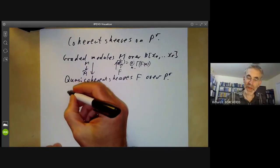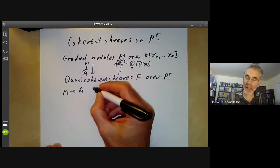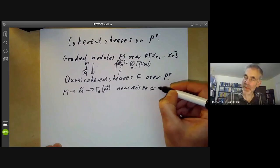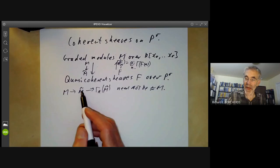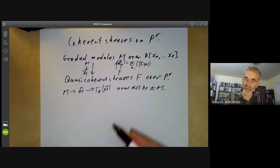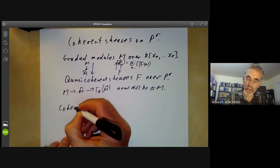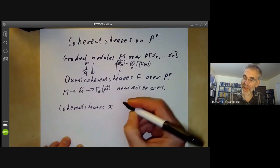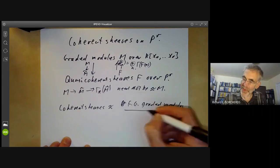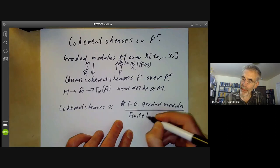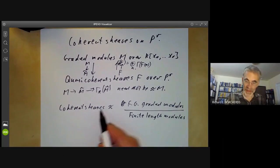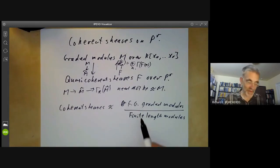In particular, if you start with a graded module M, take the corresponding sheaf, and then take gamma-star of M-twiddle, this need not be isomorphic to M. For instance, if M is a finite-dimensional vector space, then this module is just zero, so you can't recover M from it. However, it's still pretty close to being an equivalence of categories. Roughly speaking, coherent sheaves can be thought of as roughly the same as finitely generated graded modules, except you ignore modules of finite length — meaning ones that are finite-dimensional over the field K.